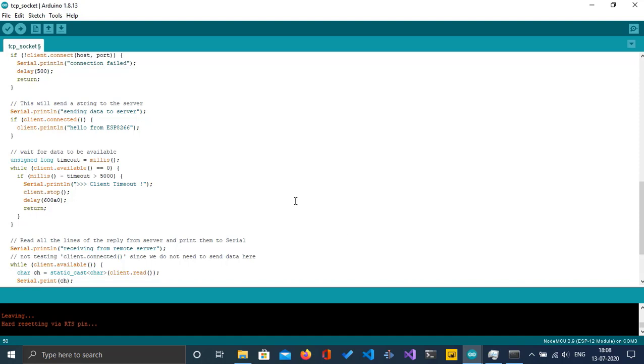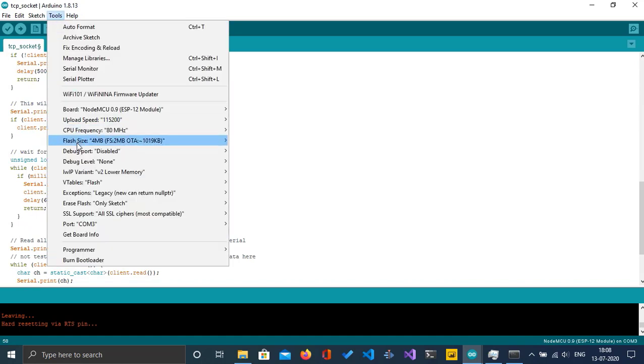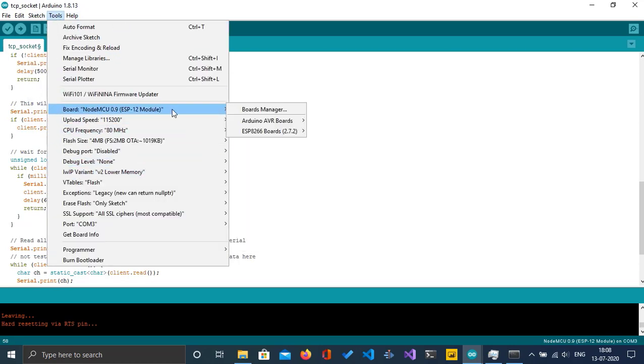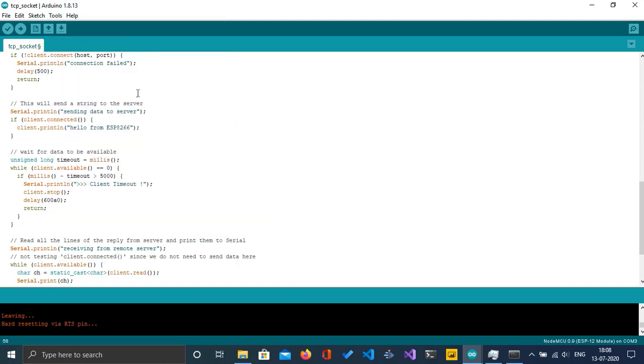Before that, I have to upload the code to my NodeMCU. As you can see, I've connected my NodeMCU to the Arduino IDE. I'm going to upload it. First, I'll compile this.